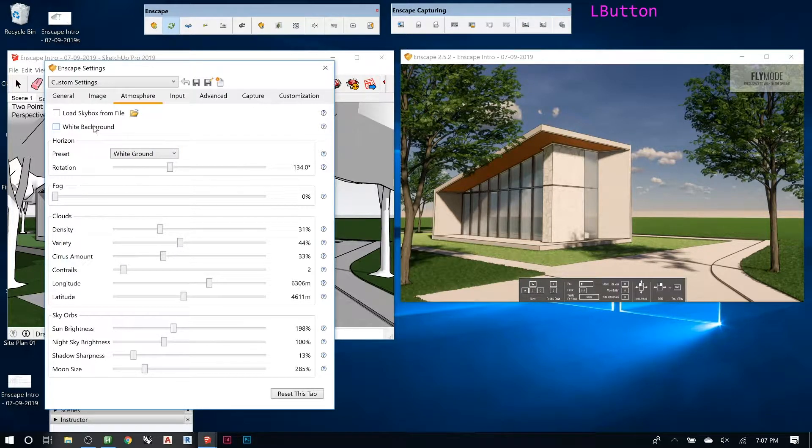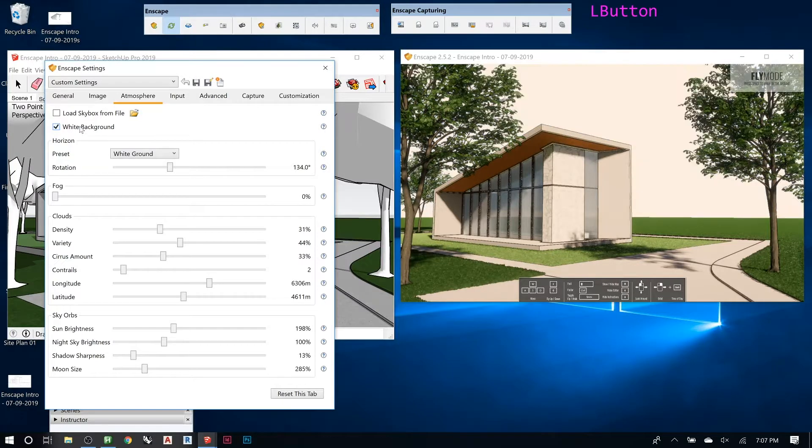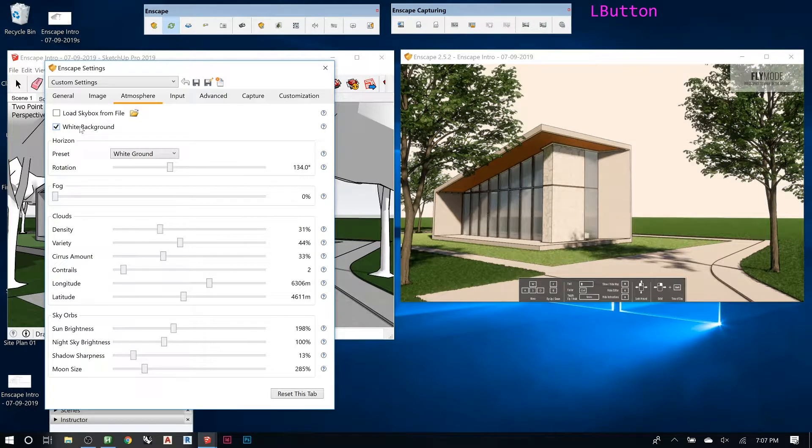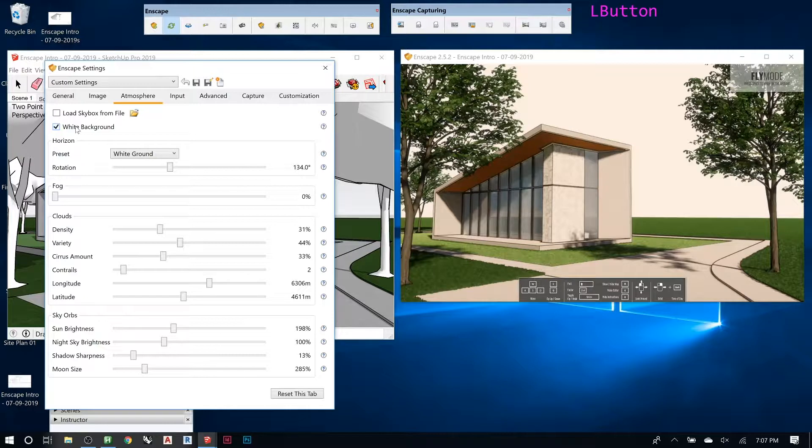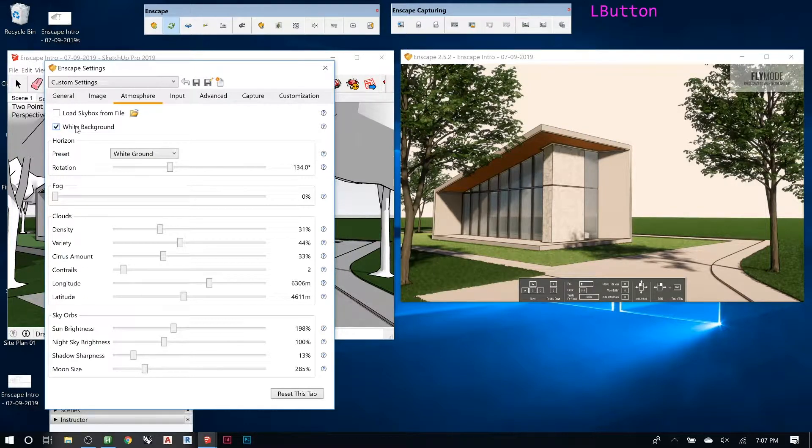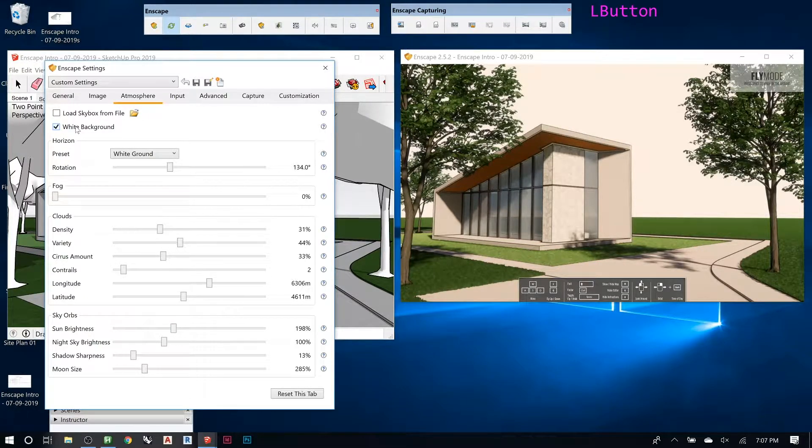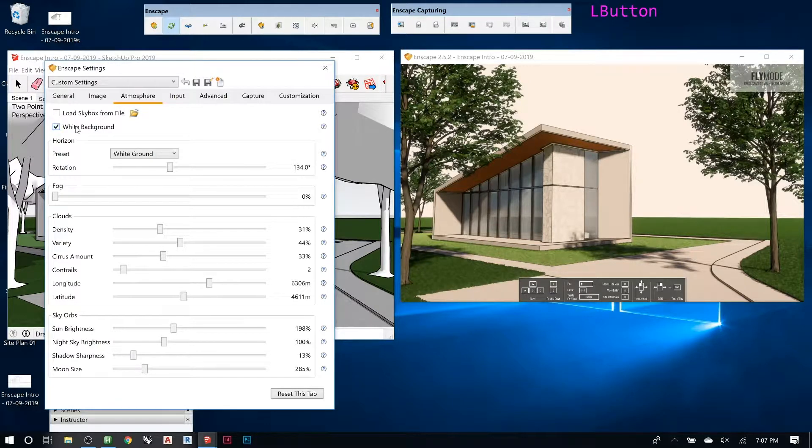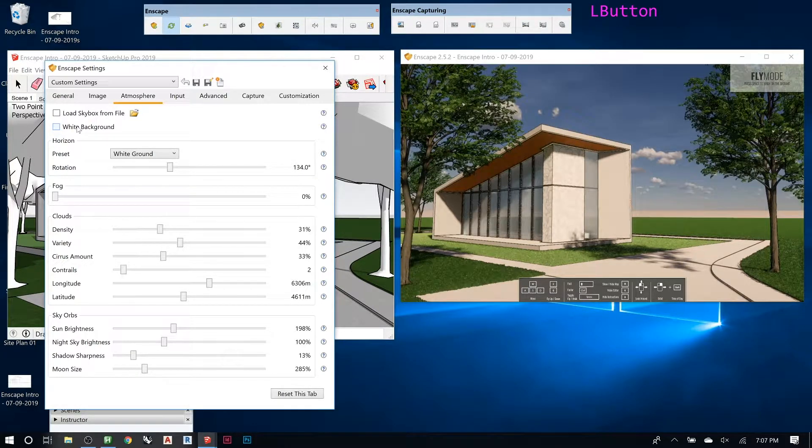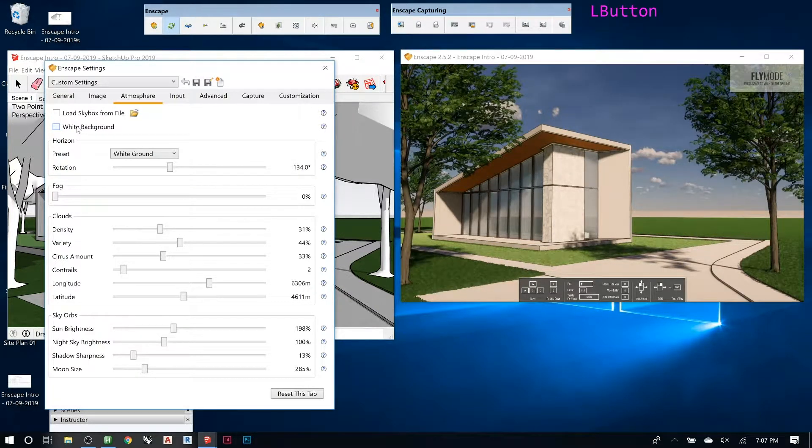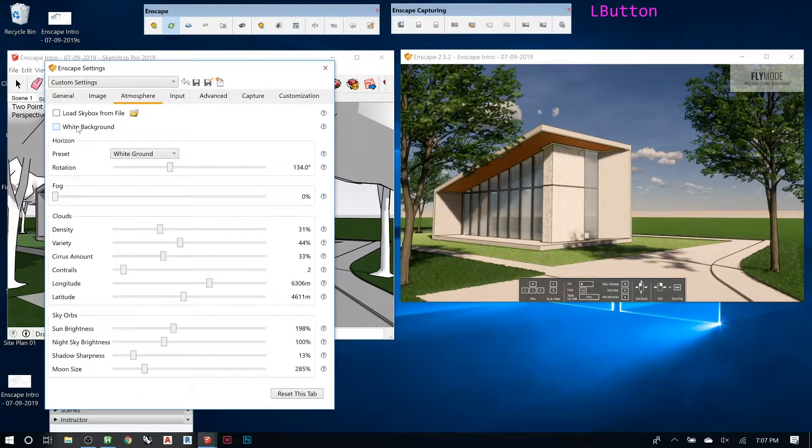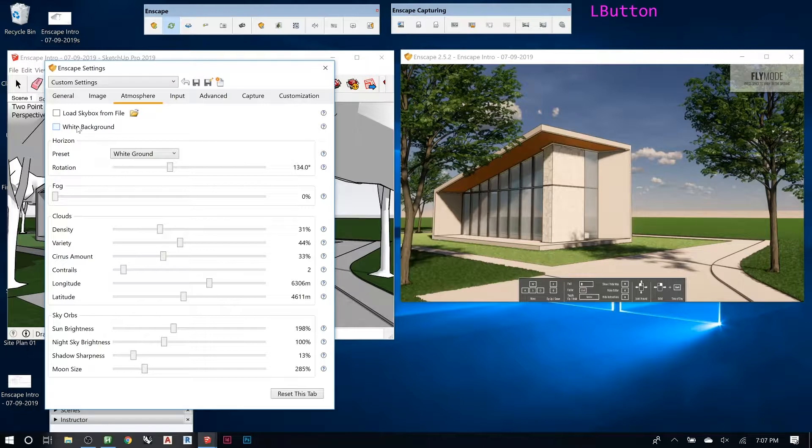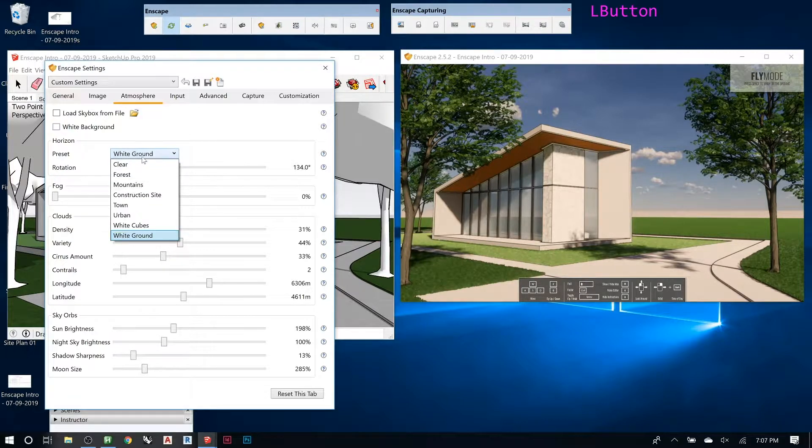You can tell it to use just a white background if you wanted to Photoshop in something on your own. You can leave the Enscape generated sky, which is actually usually really good because it gives you a lot of control. Regardless of what you want in the sky, you can almost make it.